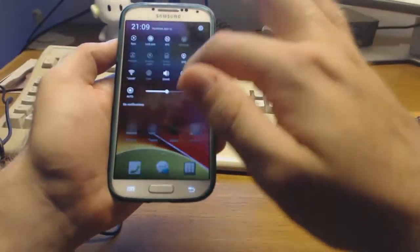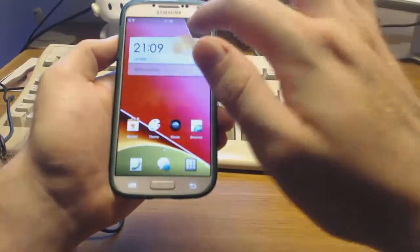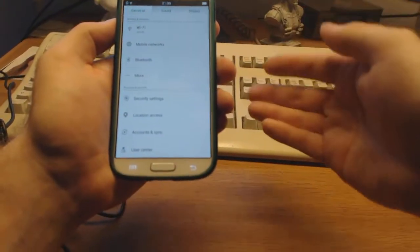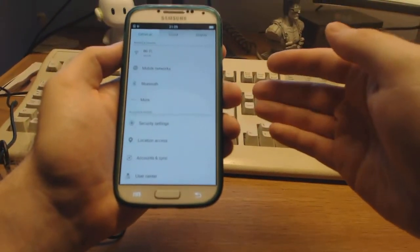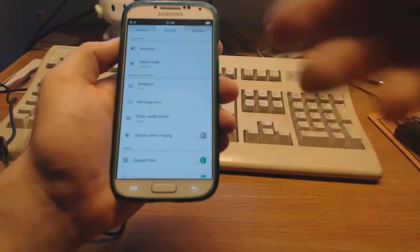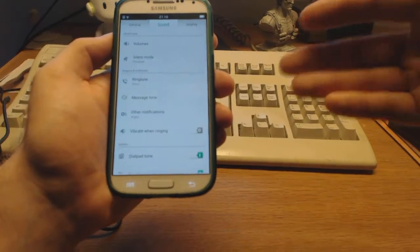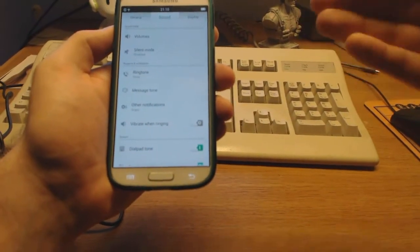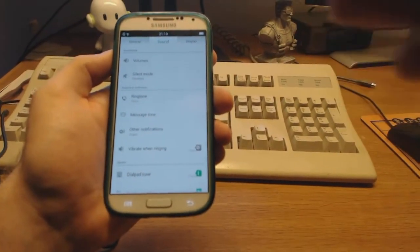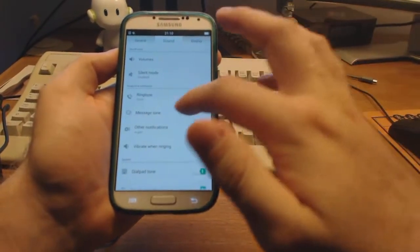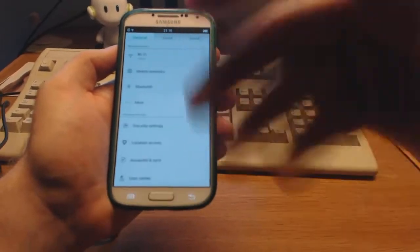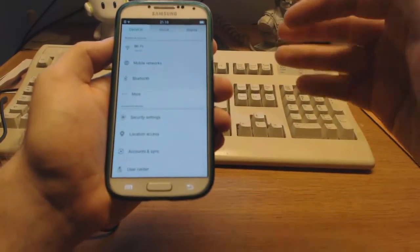And of course, the standard settings from ColorOS, which those of you who have tried the ColorOS 2.0 beta will recognize these effects when you slide from side to side.